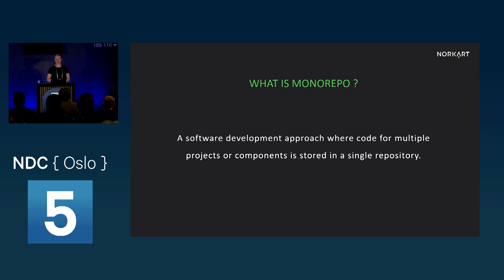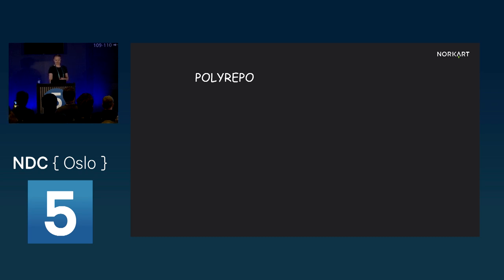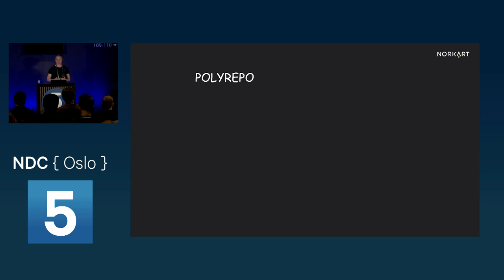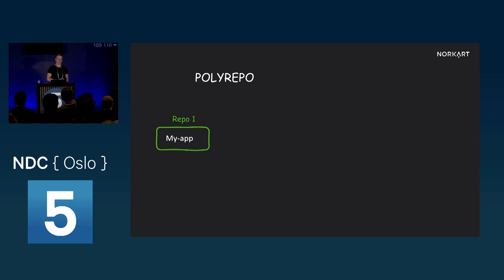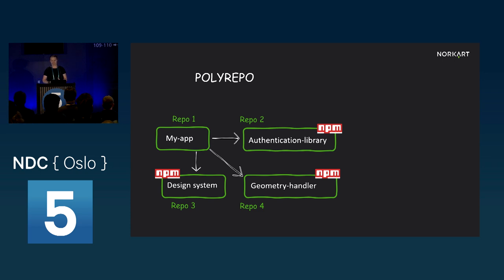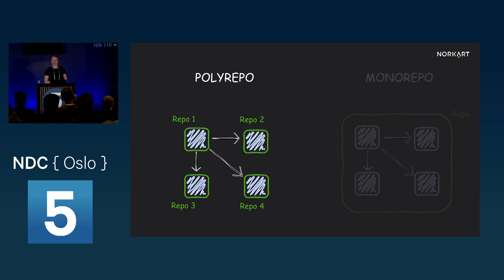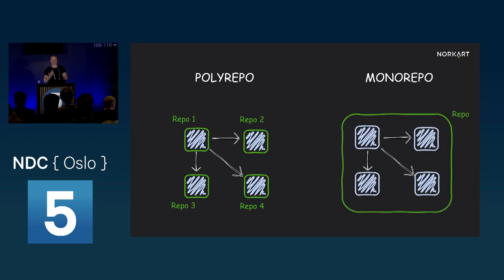So what is a monorepo? A monorepo is a software development approach where code from multiple projects or components is stored in a single repository. Let's, for simplicity, say that the opposite of monorepo is a polyrepo. So with the polyrepo strategy, you have an app or a project, then you store it in its own repository, typically a git repository on GitHub or something like that. And then if you have some shared services that are used by more than one application, then these each have their own repository as well. And typically you'll publish them to NPM so they can be shared across projects.